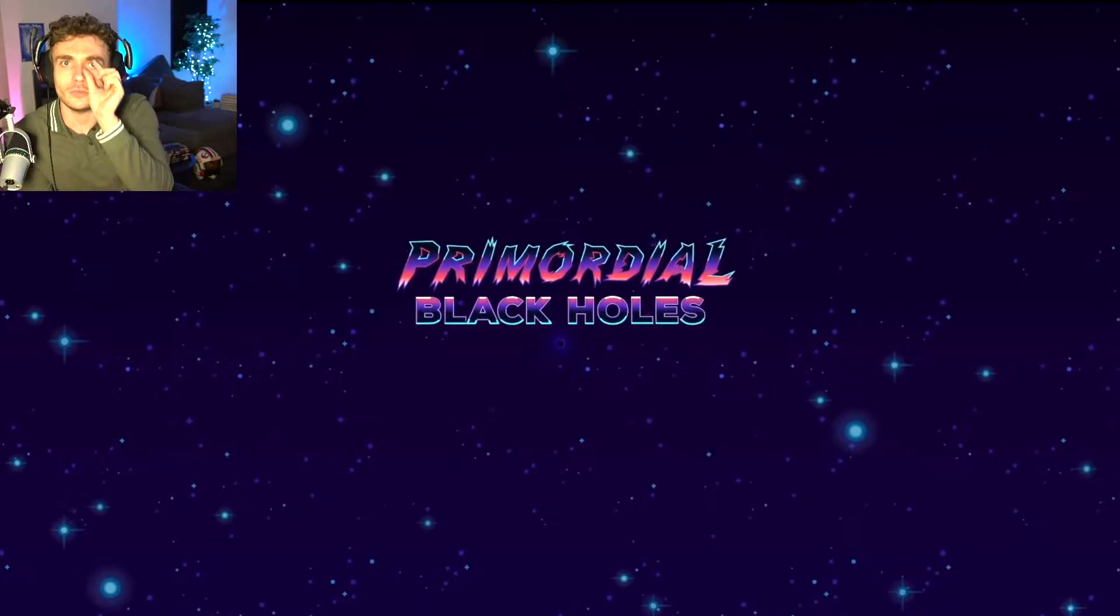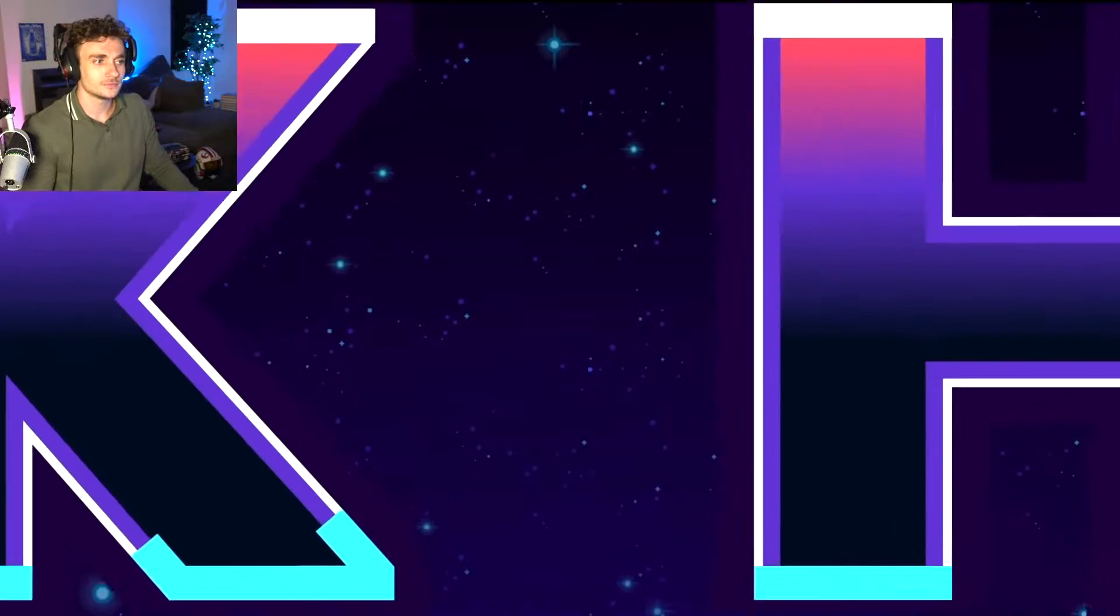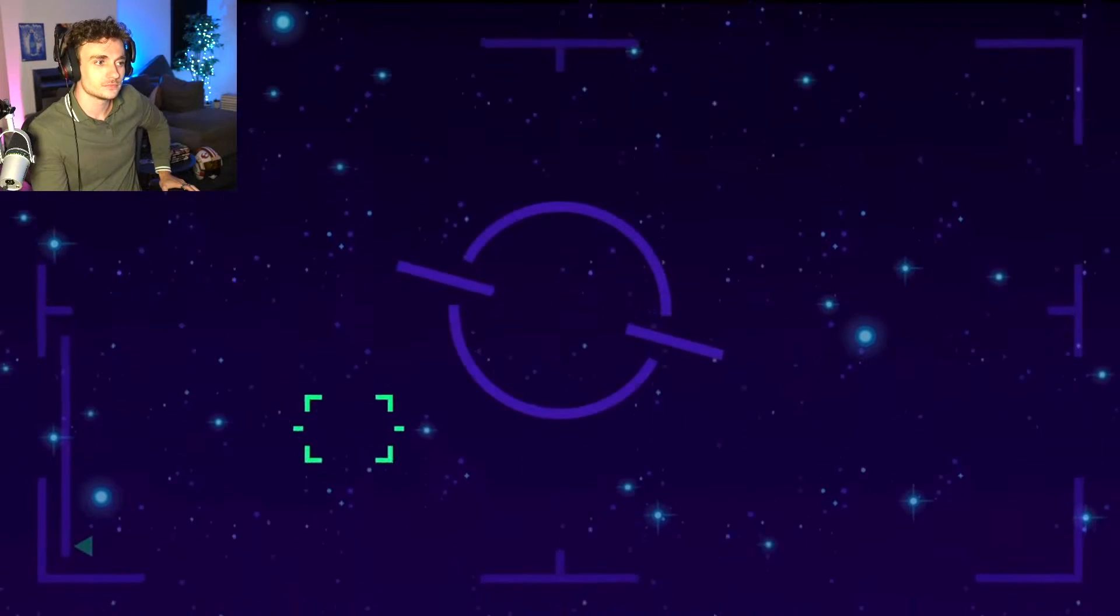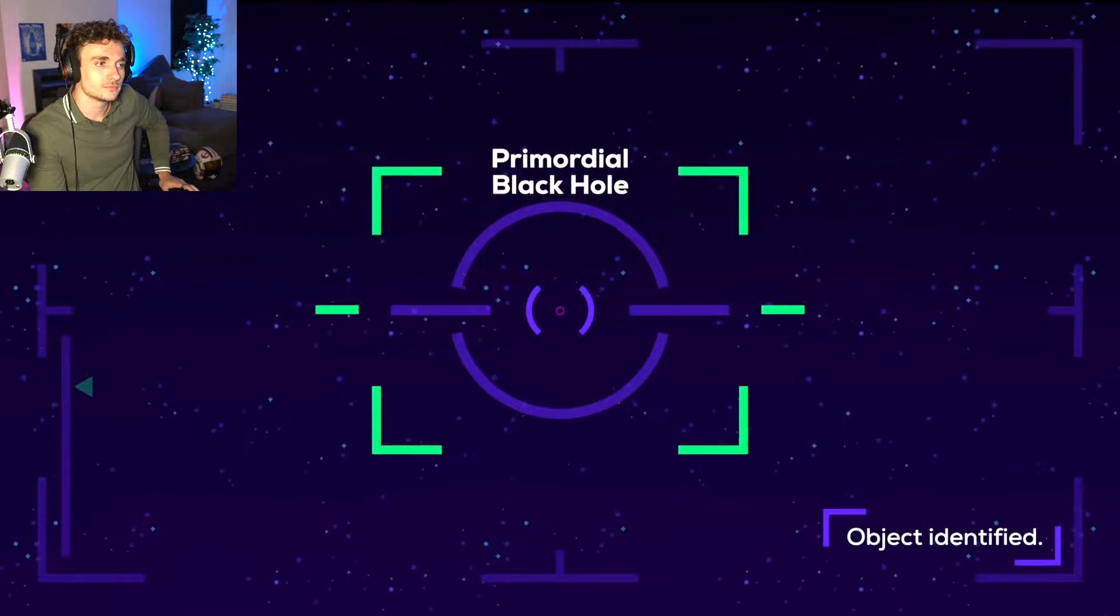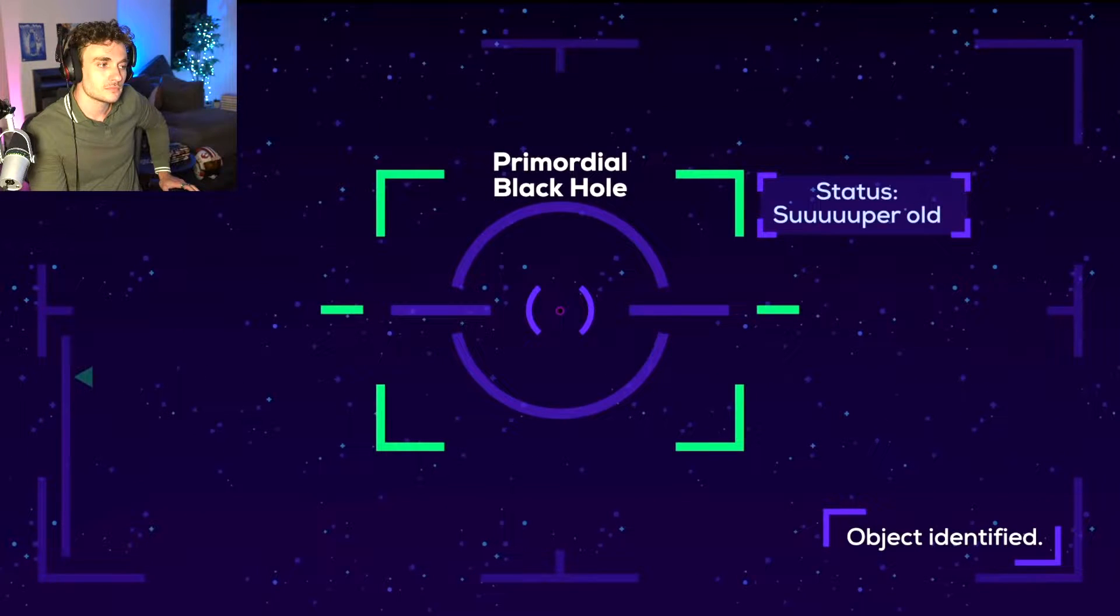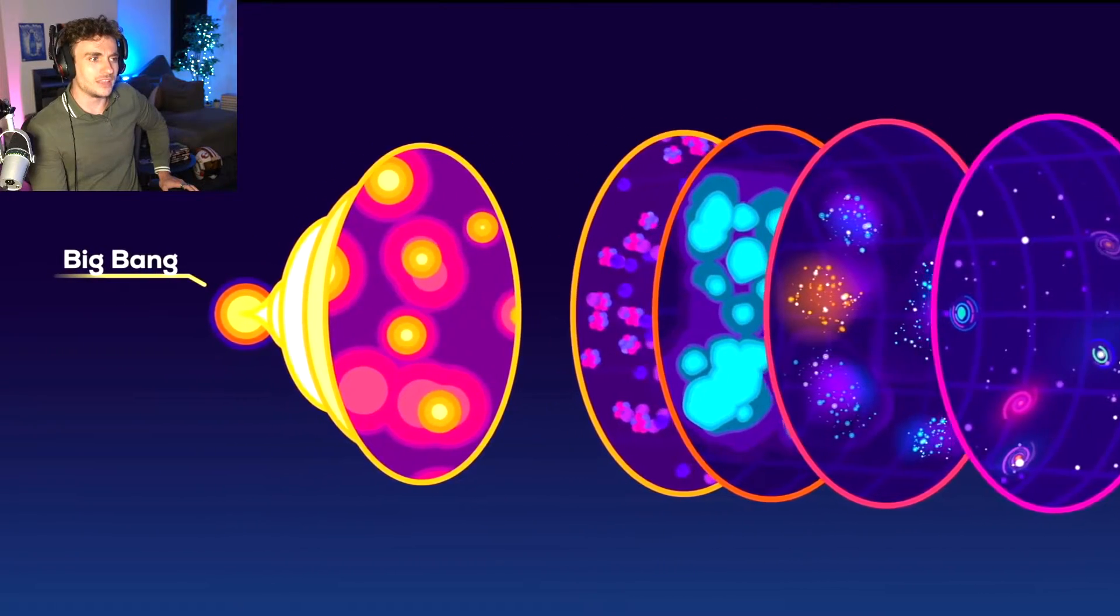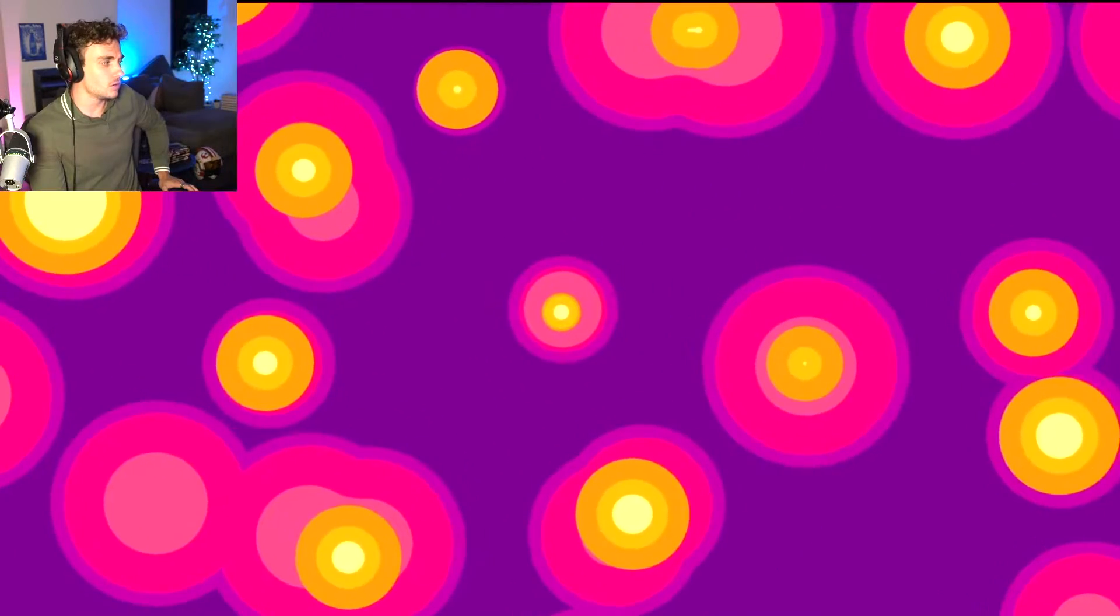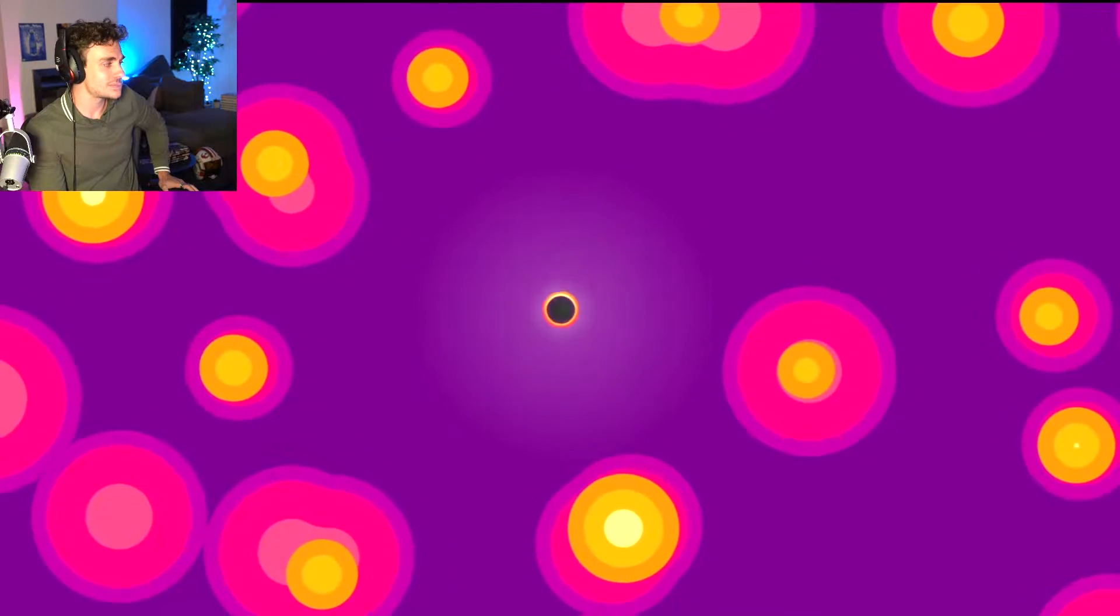Primordial black holes. Little, little black holes. The smallest kind of black holes may or may not exist. If they do, they're probably the oldest objects in the universe, older even than atoms. They would have formed just after the Big Bang, when the universe was so dense- Wait, there's no atoms in a black hole?